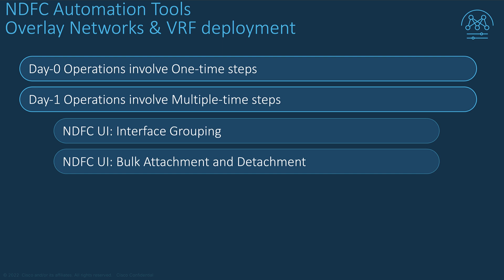Another use case is when you onboard a new switch on which you need to attach multiple existing overlay networks and VRF across a large number of interfaces.